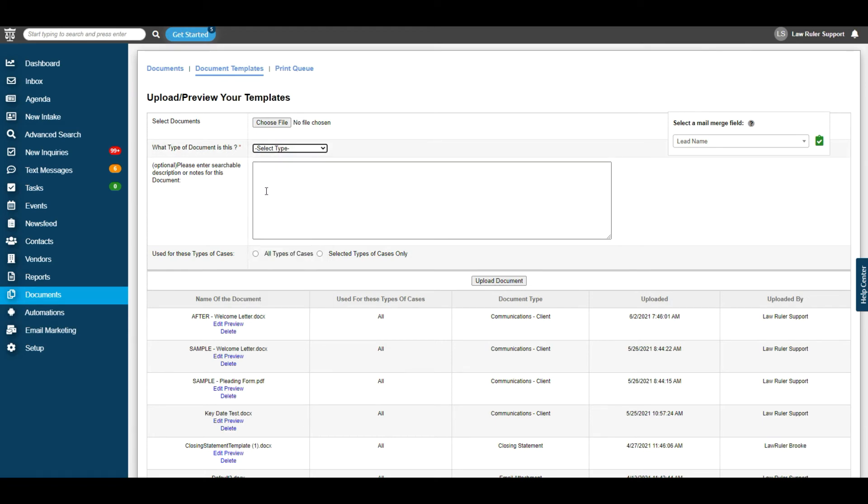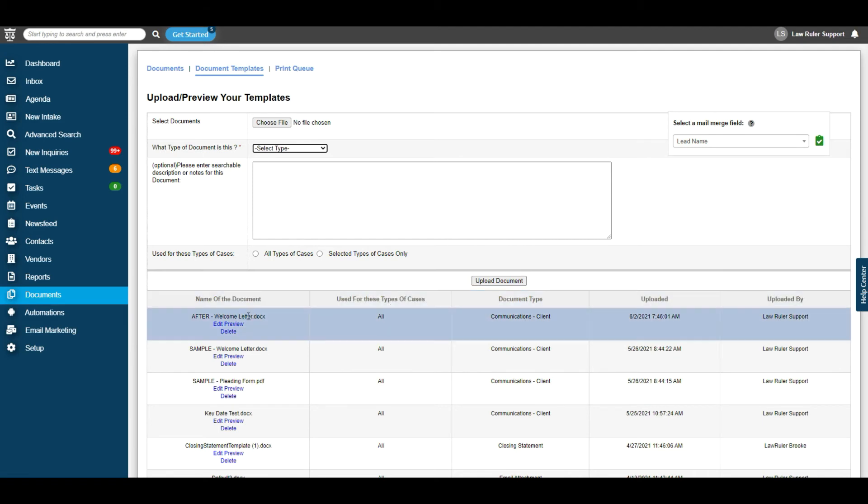If you want to put any searchable description or notes in the document, you can type them here. And then you can restrict them to select case types only or all case types. Once you're done filling this out, hit upload documents and then you're ready to go. For example, you can see that I've uploaded our welcome letter here.